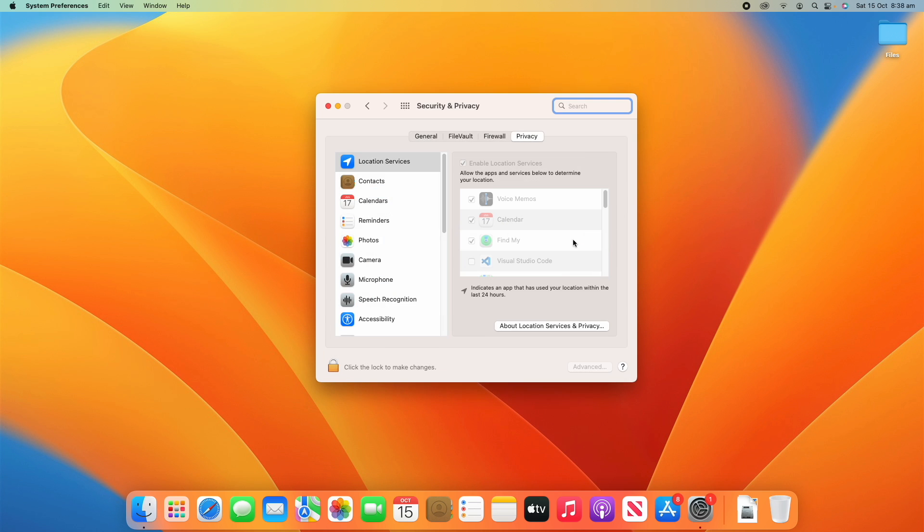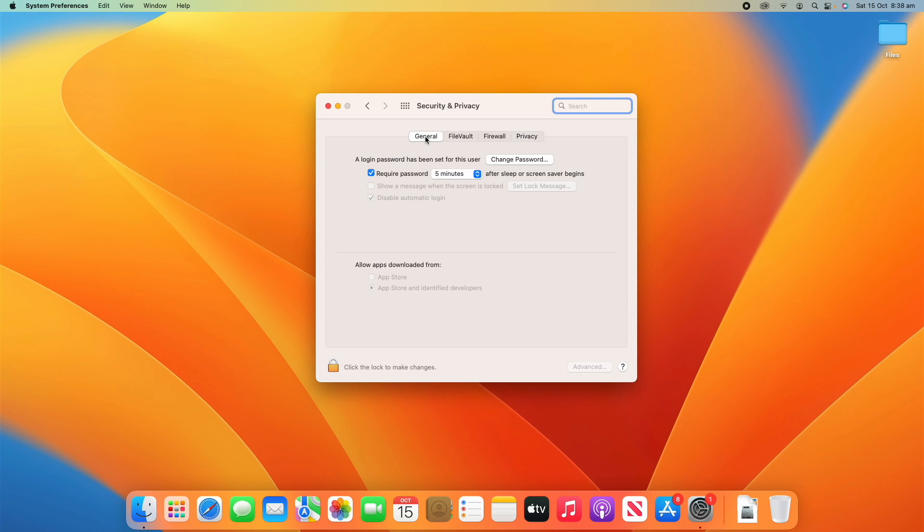So just click on that and we'll start at the general page. You'll see there's four different pages here and I'll run through each of those in this video. So to start with, we can have a look at what general says.